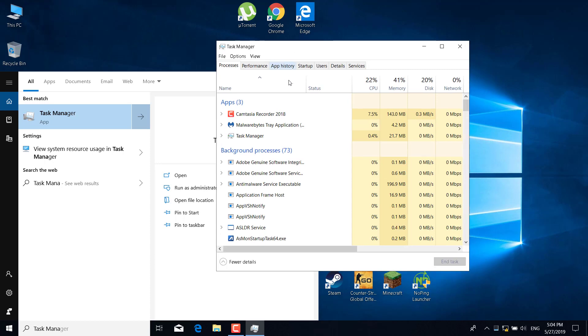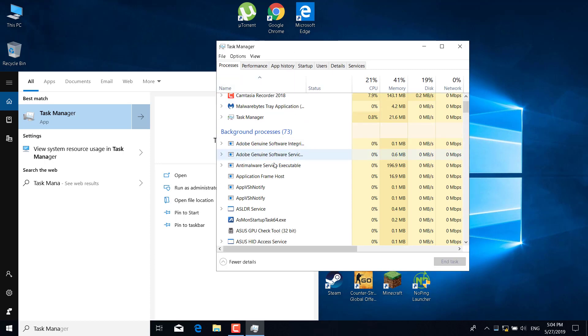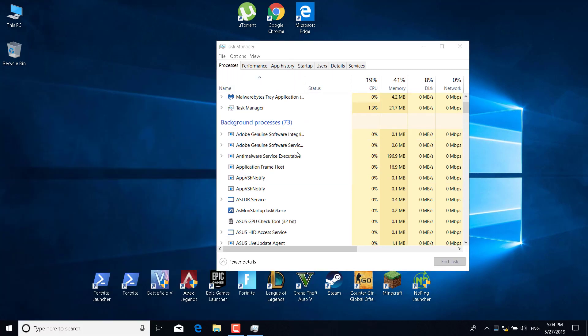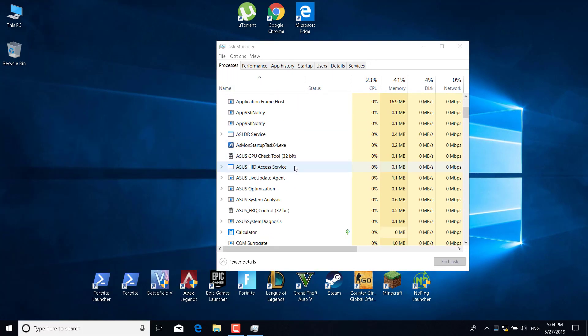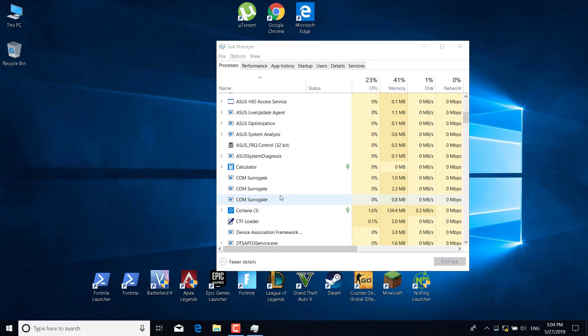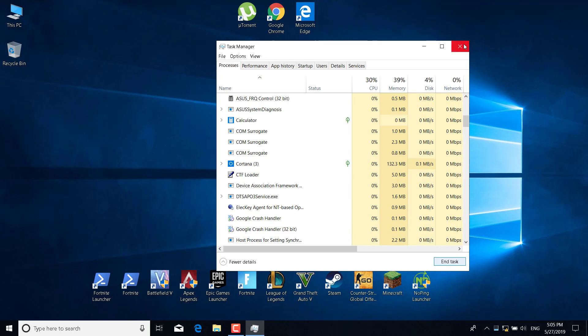Once you open it, scroll down and find the Epic Games Launcher. Click on it, then click on end task. You can now close the task manager.